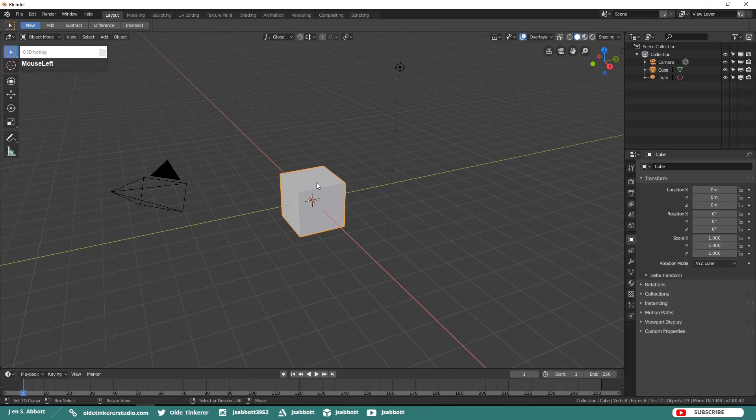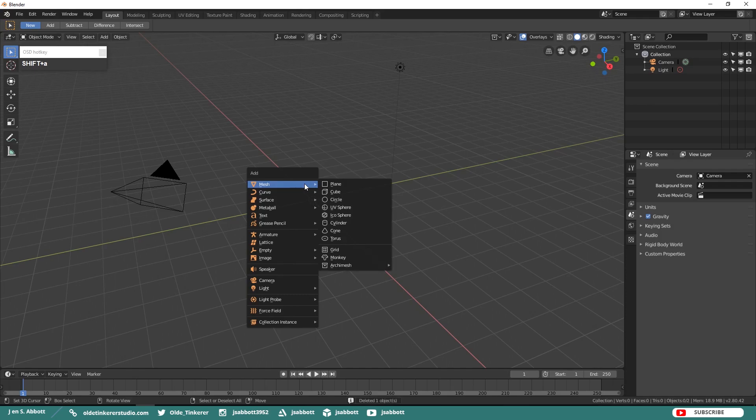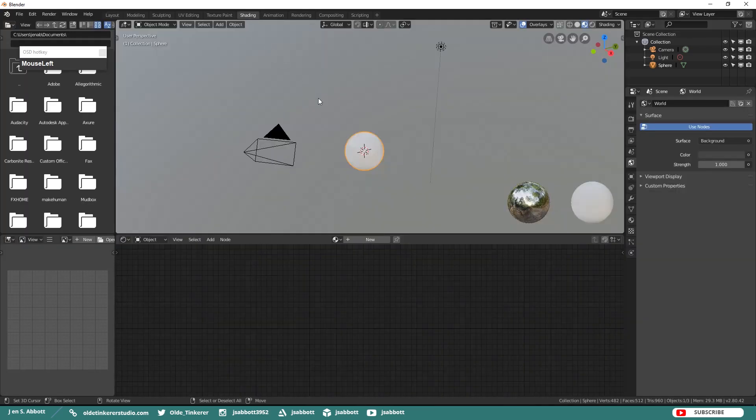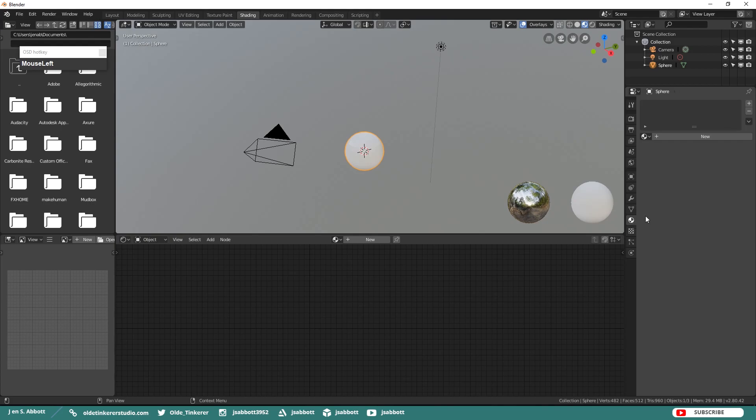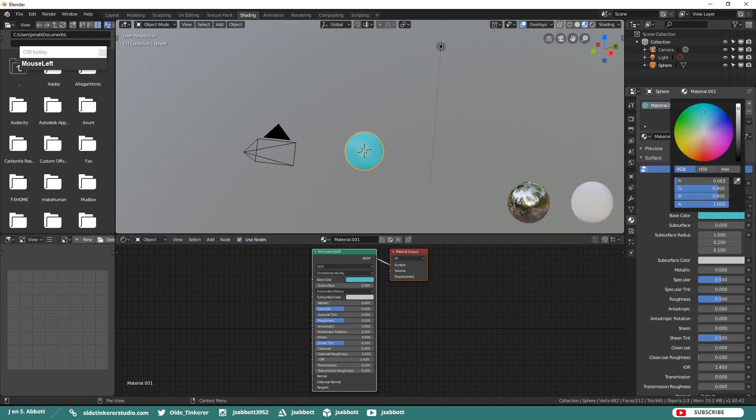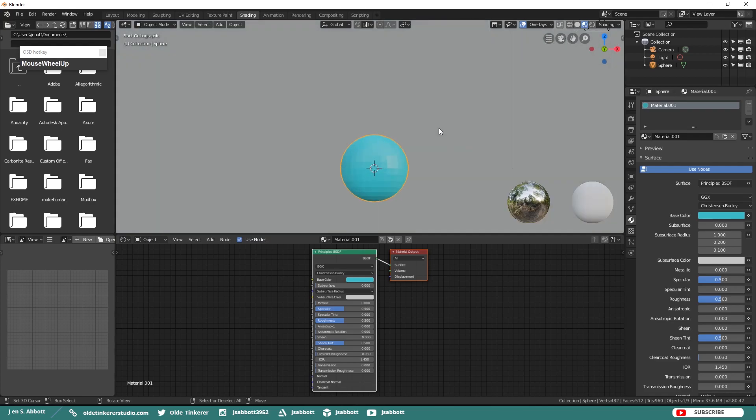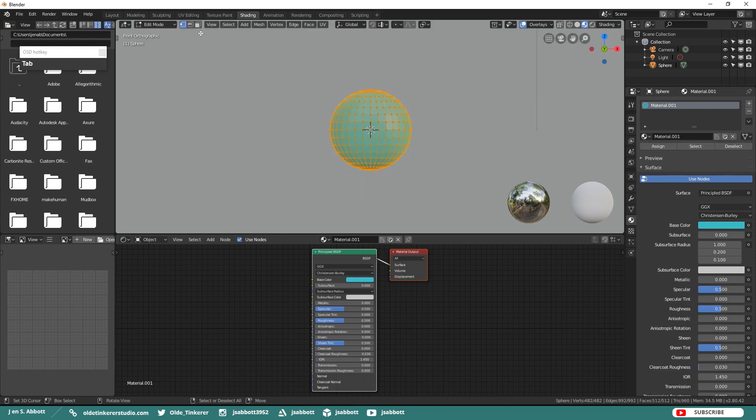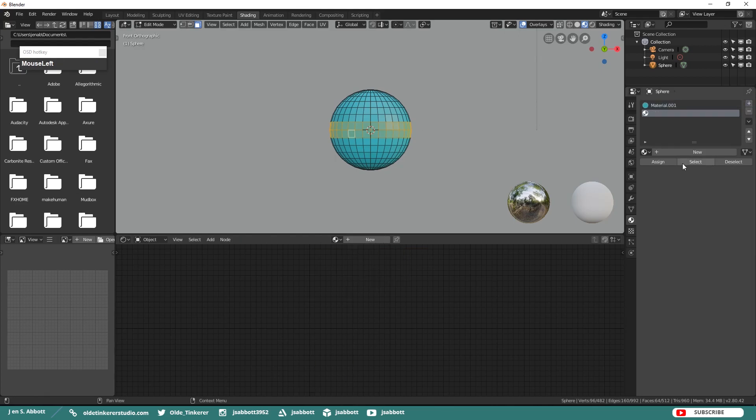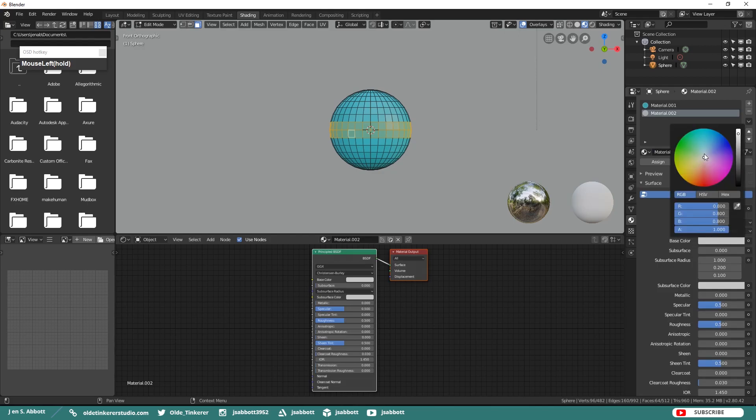Delete the default cube and add in a UV sphere. Under the Shading workspace add a material. Just give it some color. We are just going to be using the materials essentially to show when we rotate the sphere. Without materials we wouldn't really be able to see it. Tap into Edit mode and then select the center rows of faces and give them a second material. This will just add kind of a stripe to the ball.